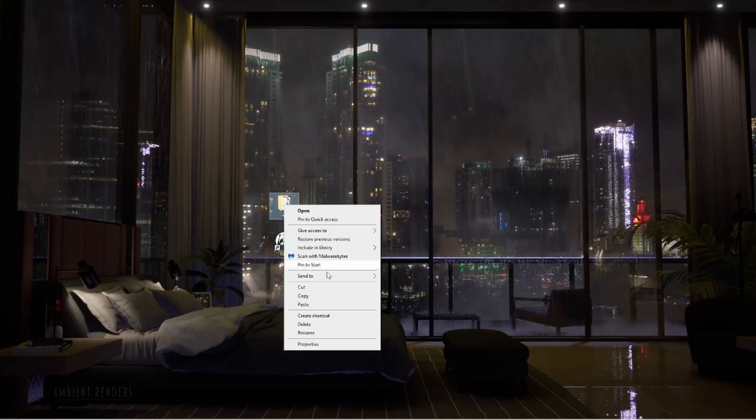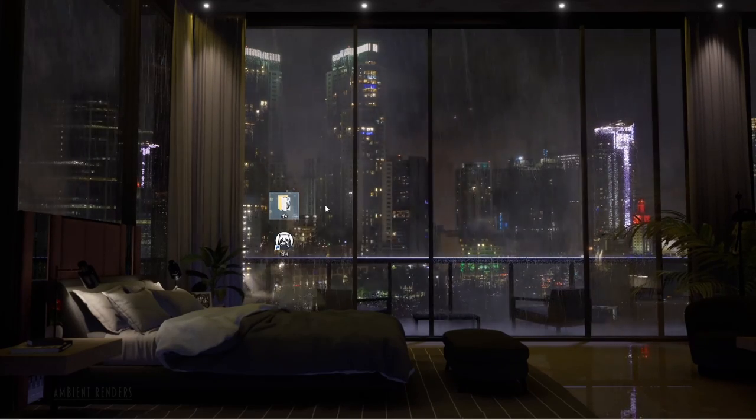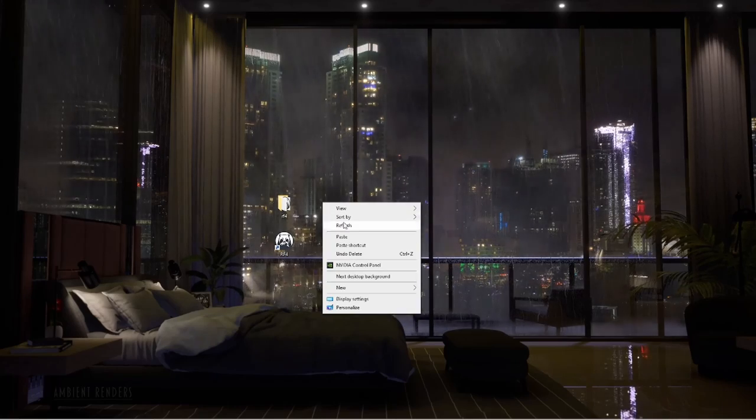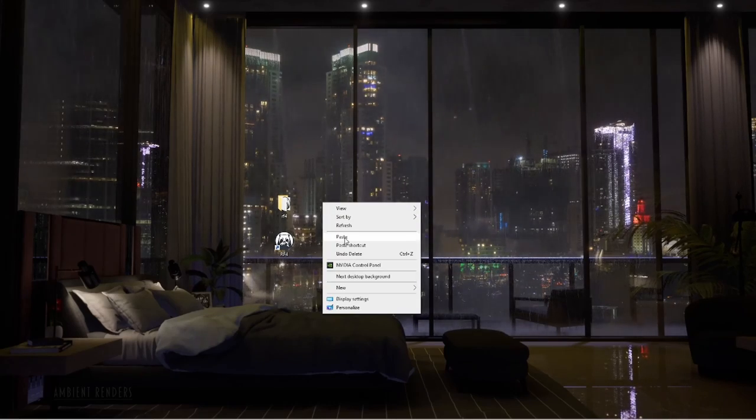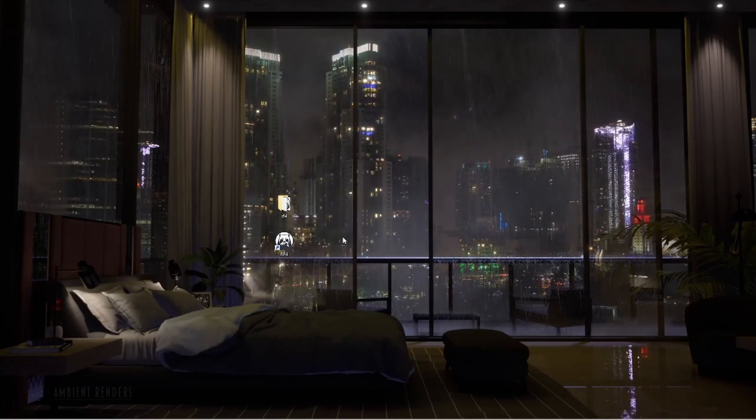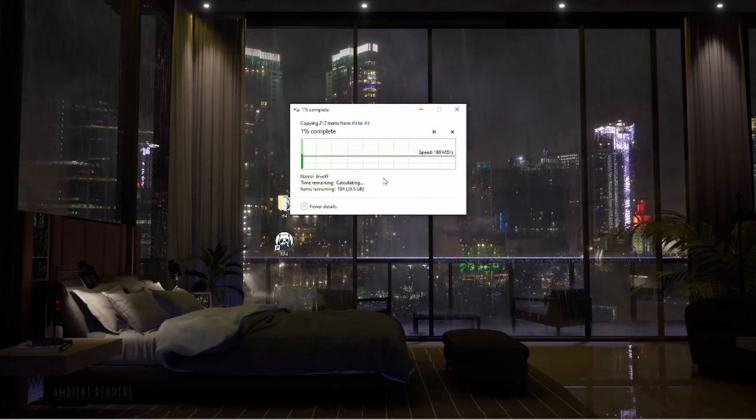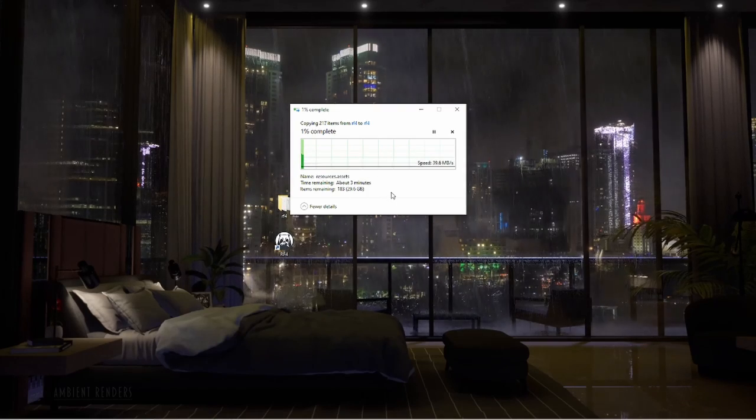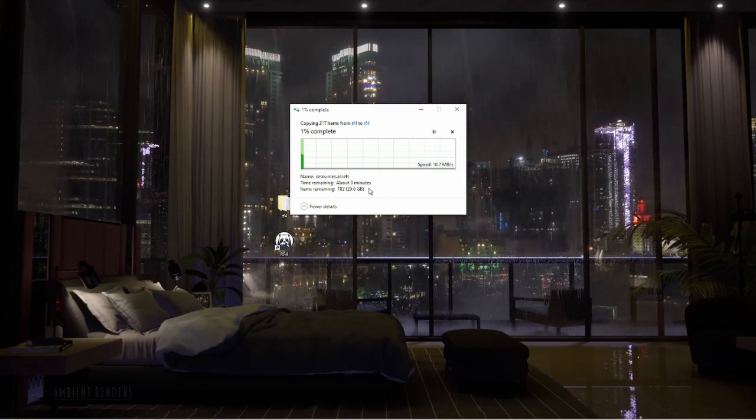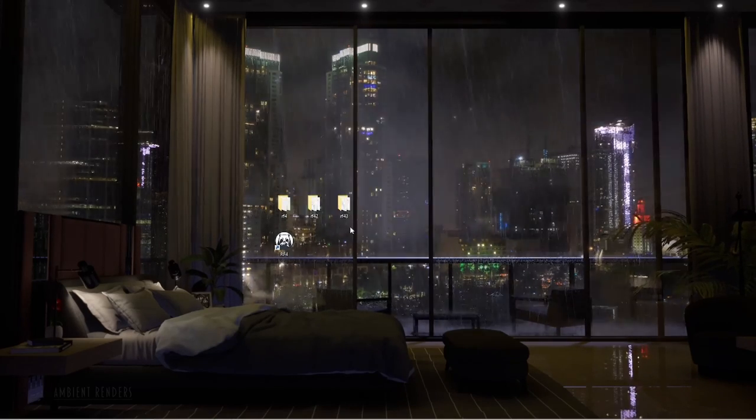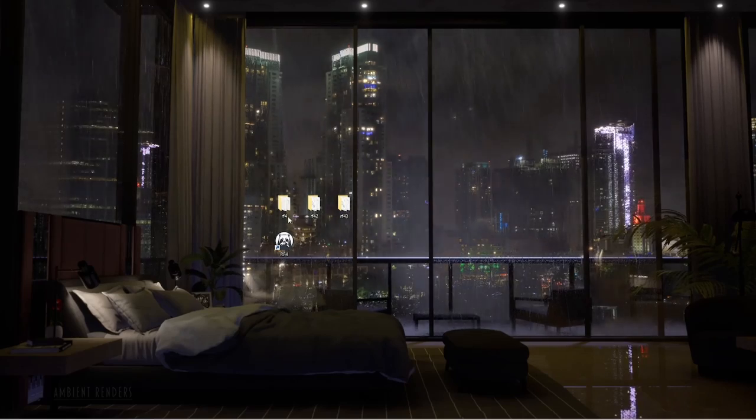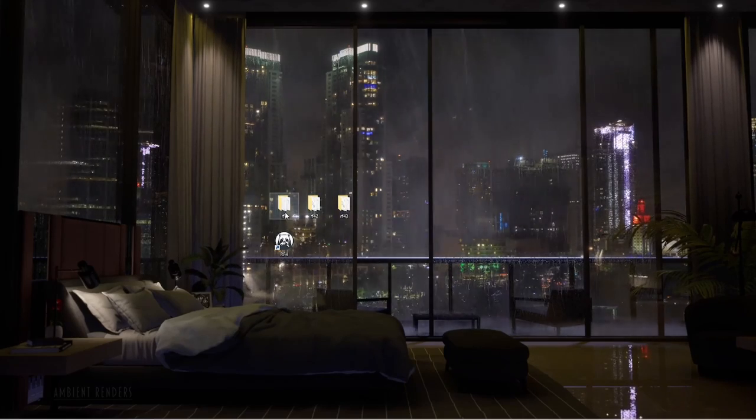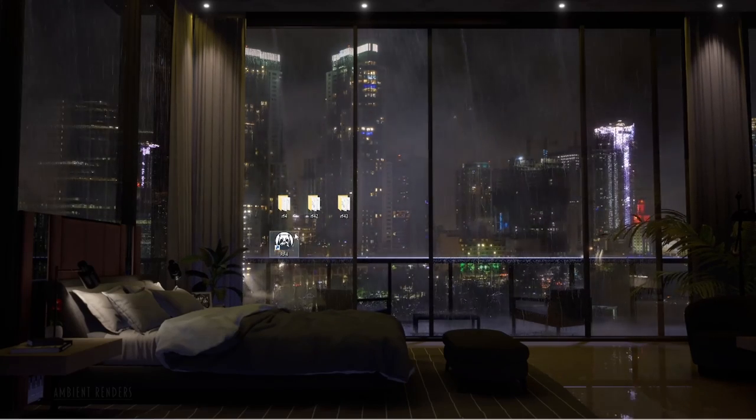We're going to right-click anywhere on the desktop and hit paste. You're going to get a window that's going to pop up. Depending on how fast your computer is and your video card depends on how fast they can copy over. Okay, so we went ahead and copied over two different new folders.